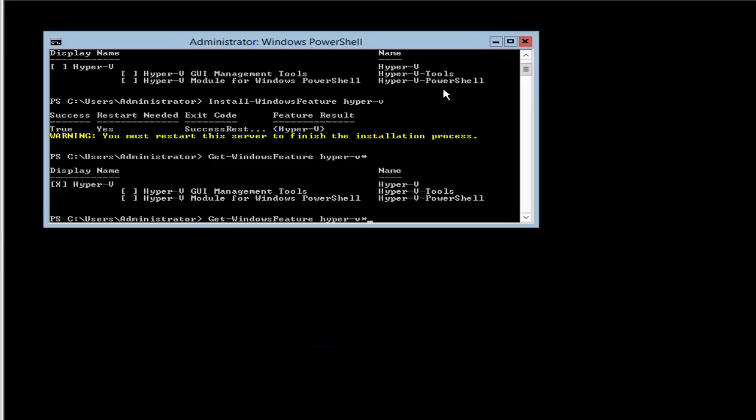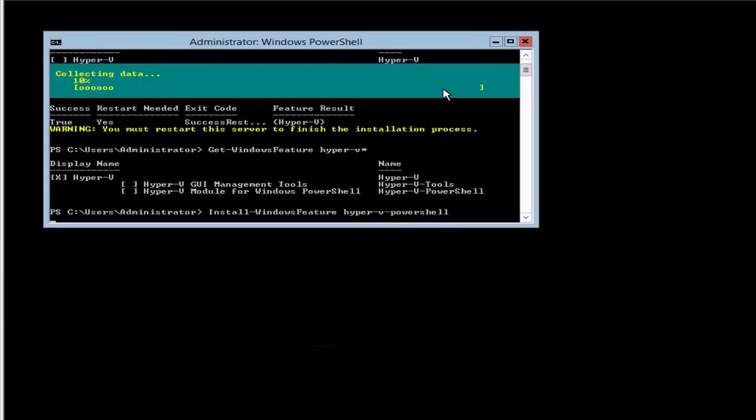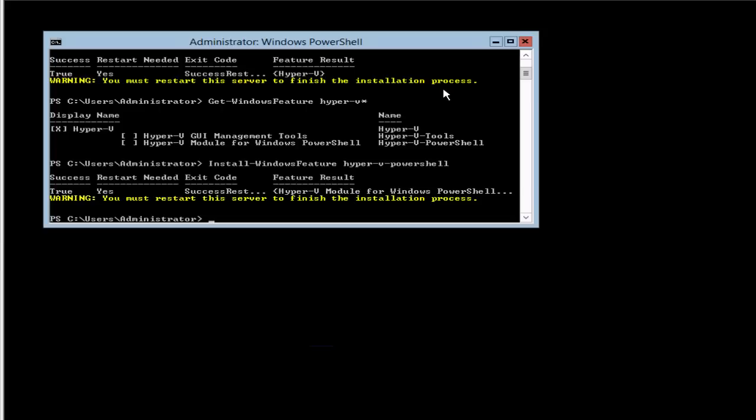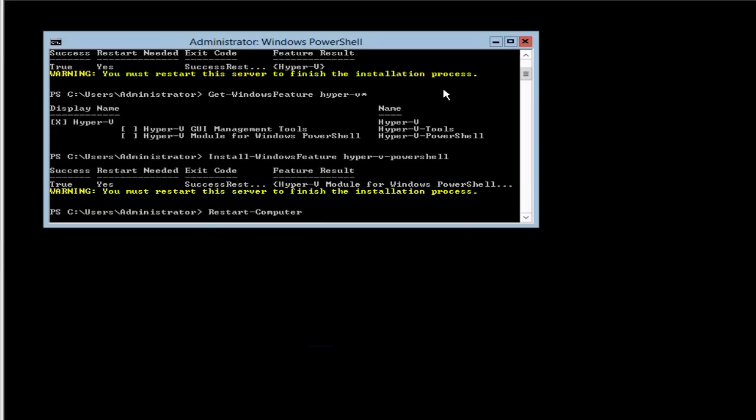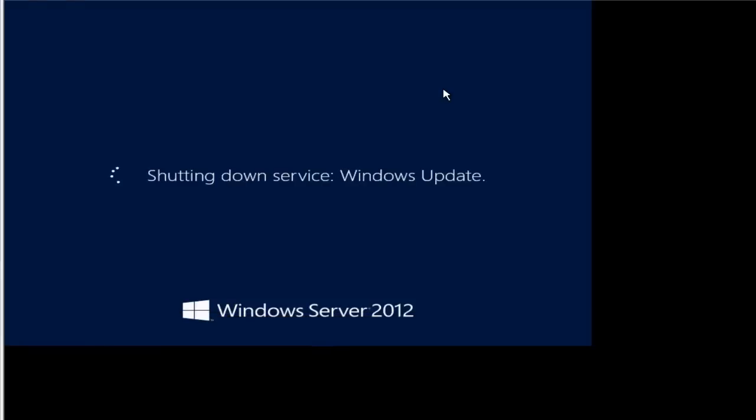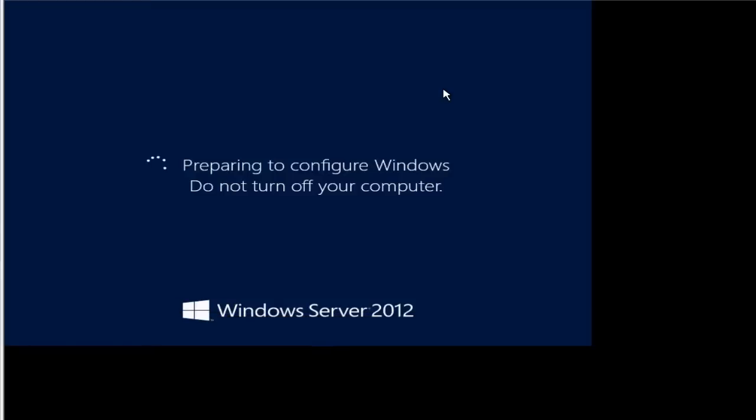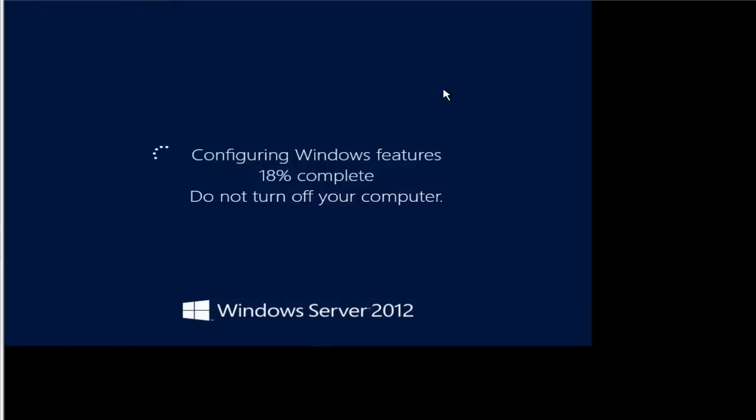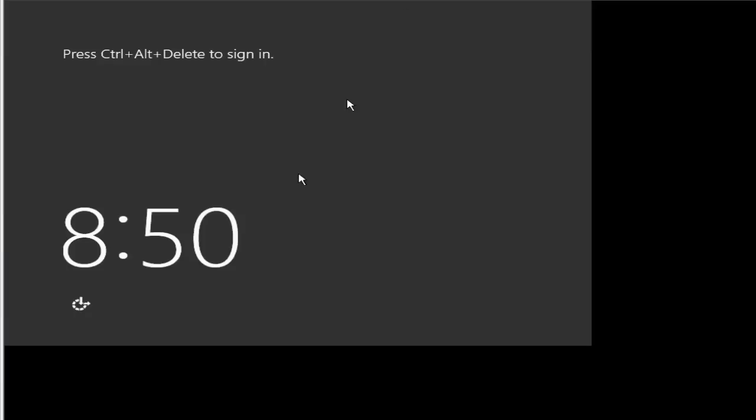All we have to do now is really reboot, but I want to install the PowerShell commandlets as well. I'm going to type in Hyper-V PowerShell and install this before I do the reboot. Now that that's installed, we'll type in Restart-Server.